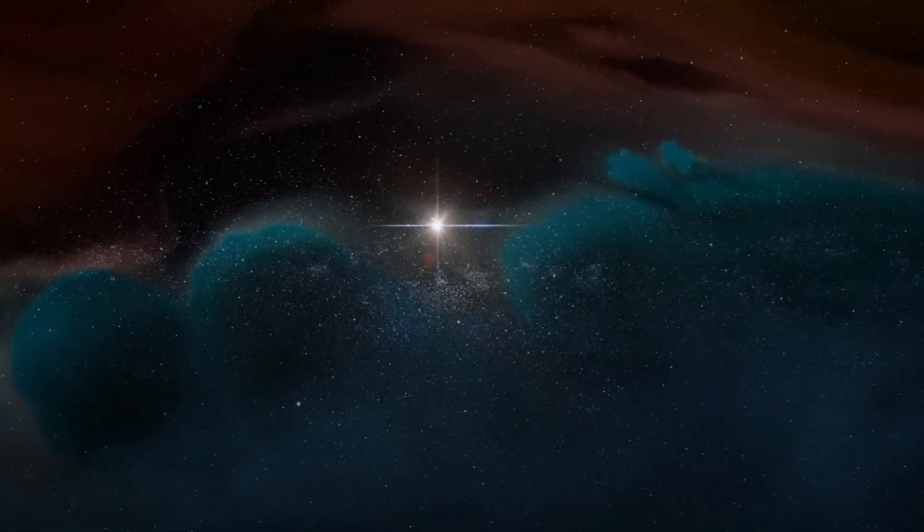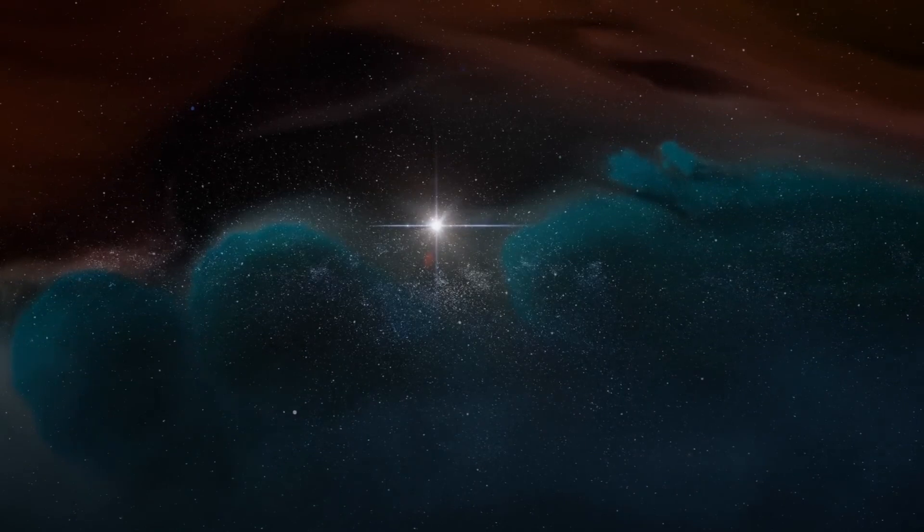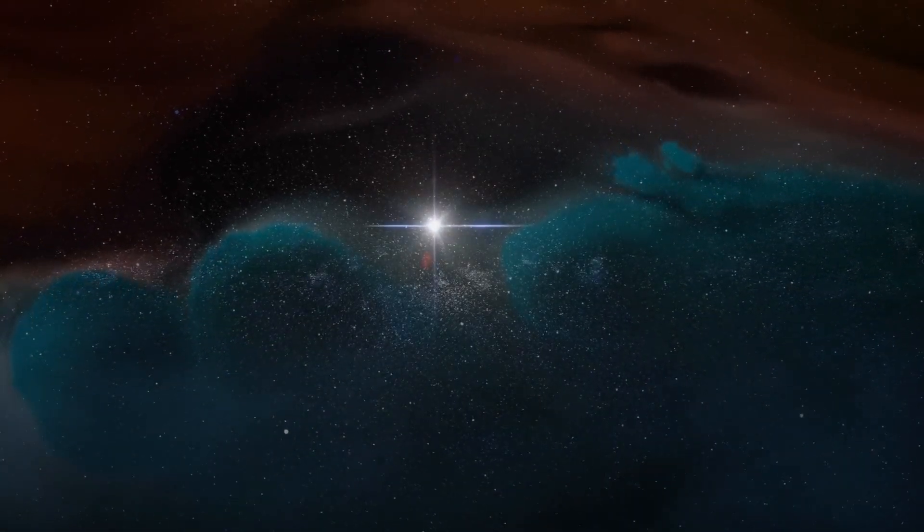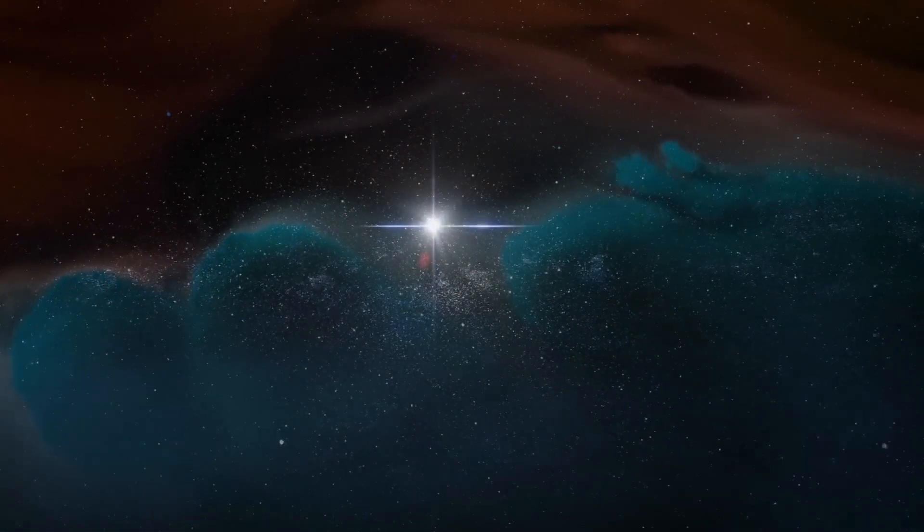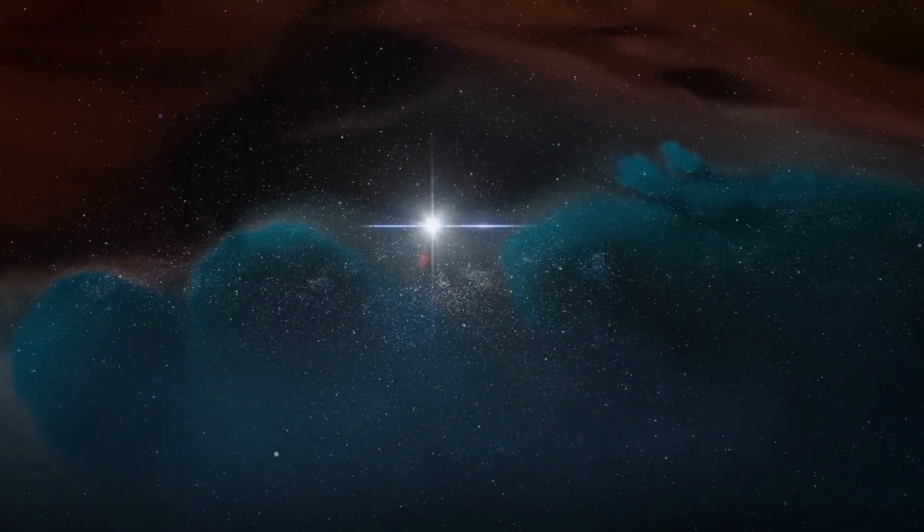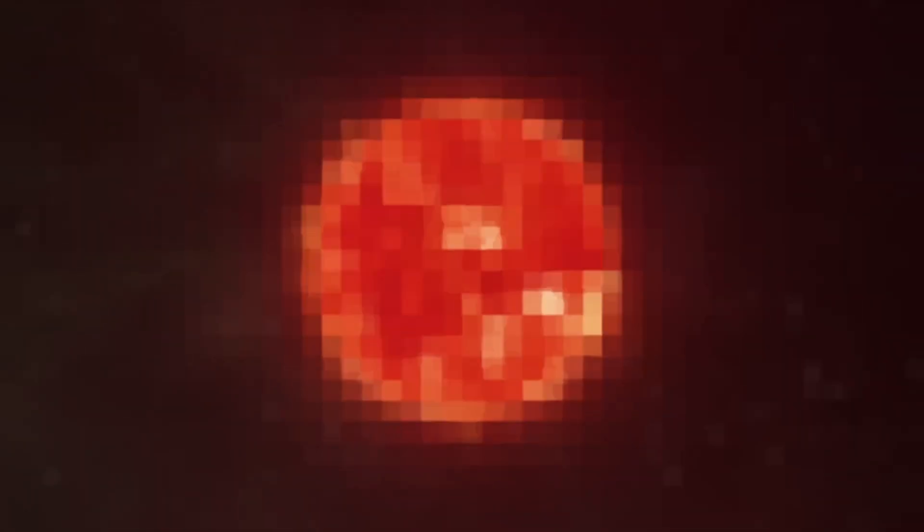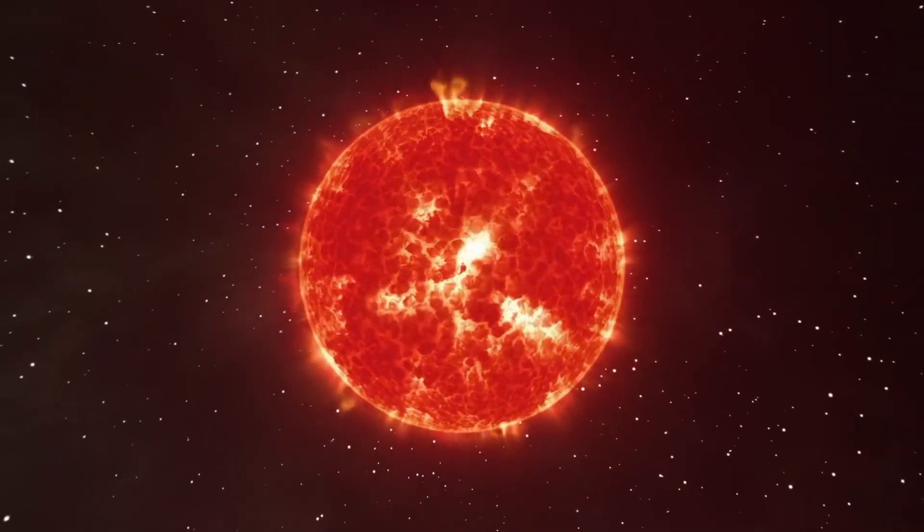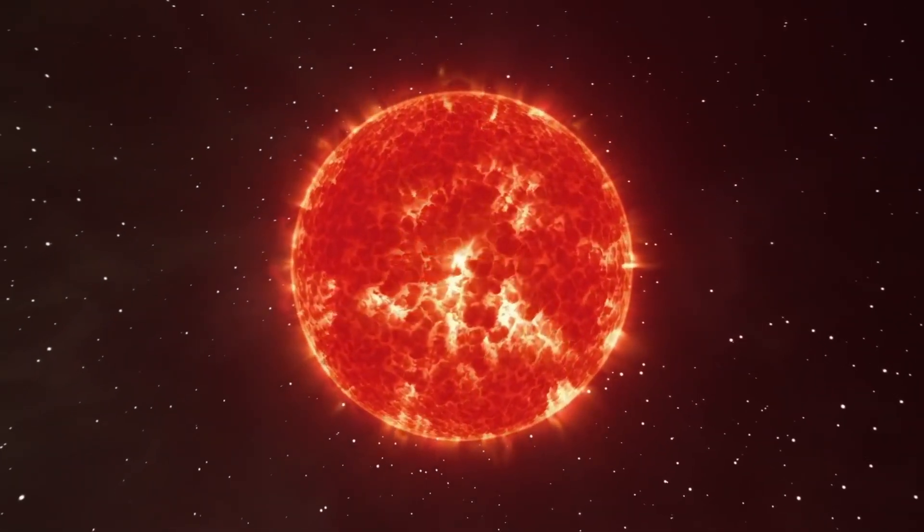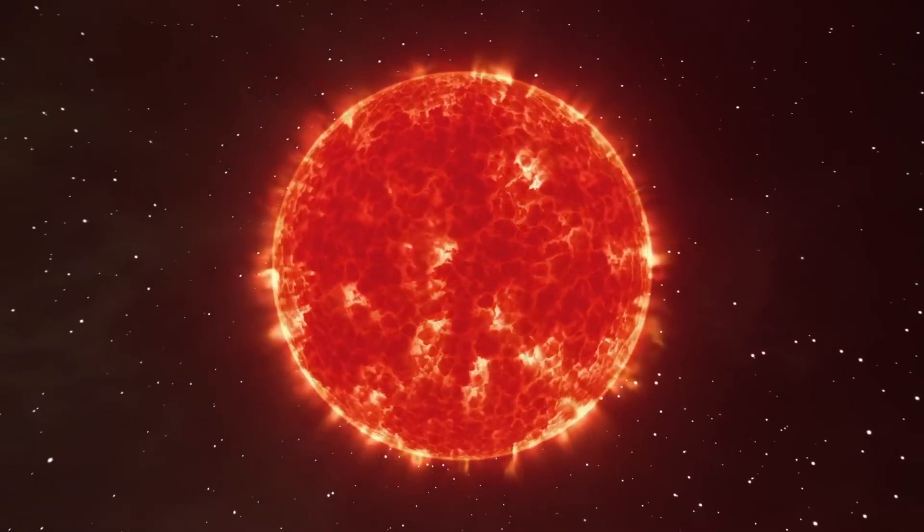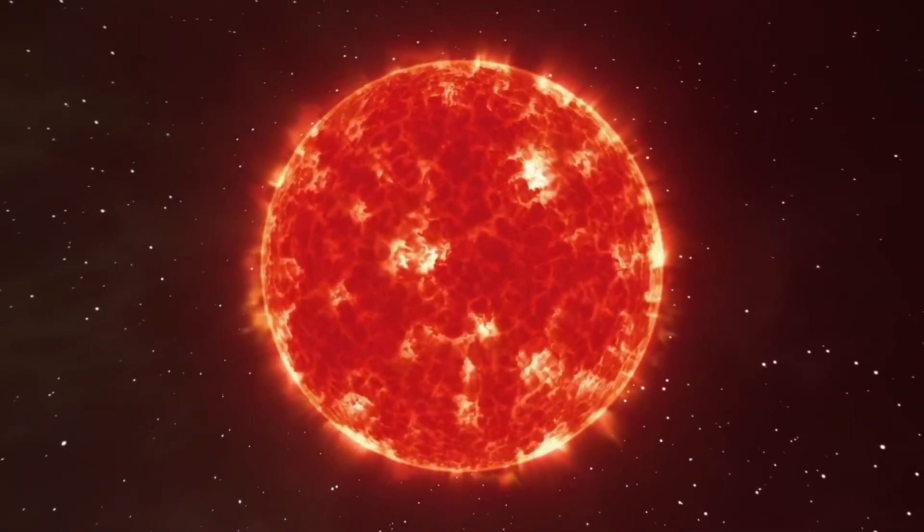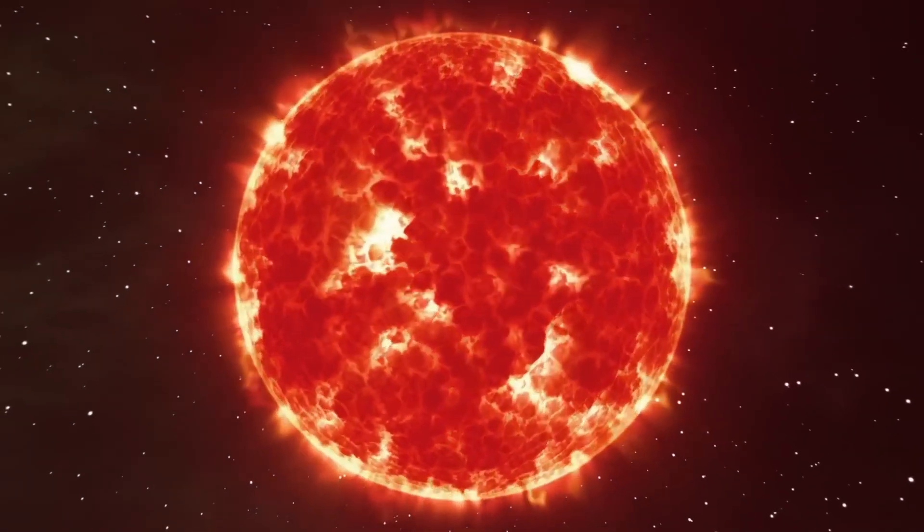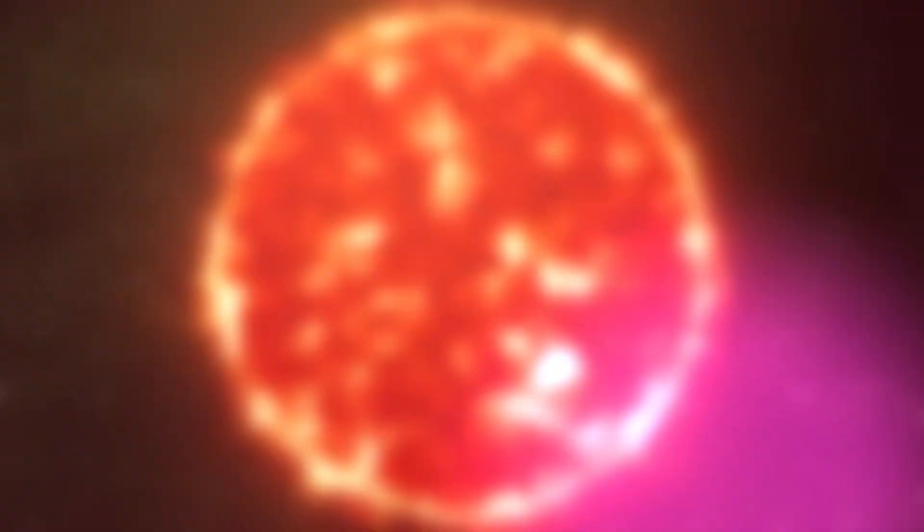When a star becomes a red giant, the intense pressure in its core allows helium to fuse into carbon. The star then continues to fuse carbon and helium to form oxygen and the cycle repeats, producing heavier elements such as iron and silicon.